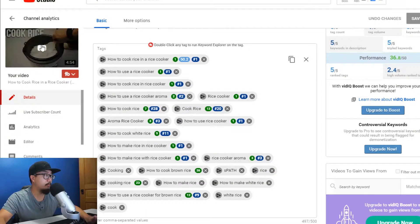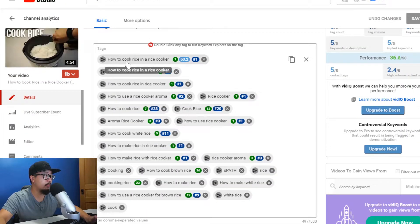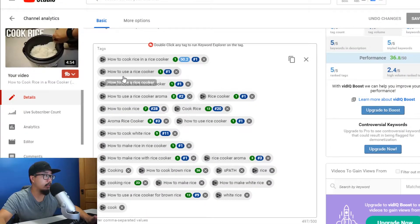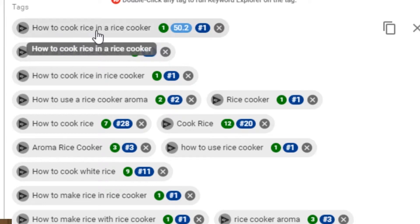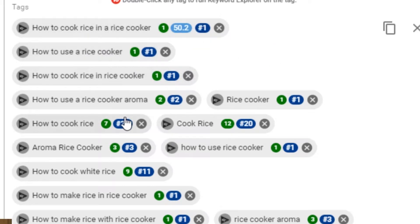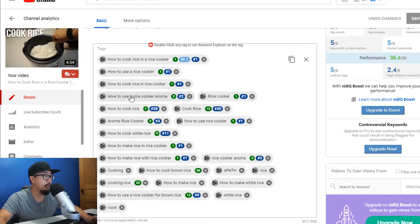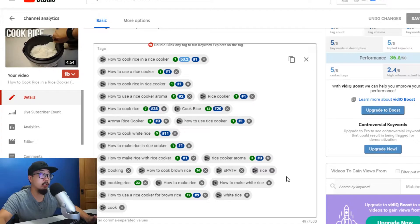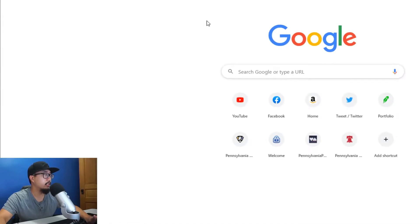Scrolling down, you can see that my video shows up when you search for these particular terms. For example, 'how to cook rice in a rice cooker' comes up number one, 'how to use a rice cooker' number one again, and so on. This video is landing for multiple search results, which is pretty awesome.